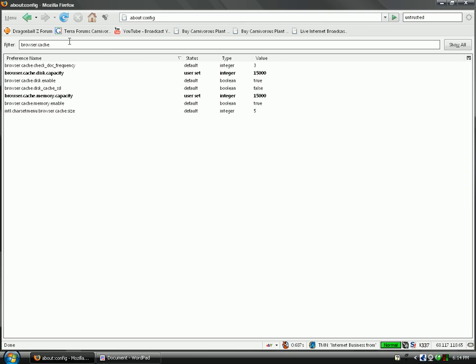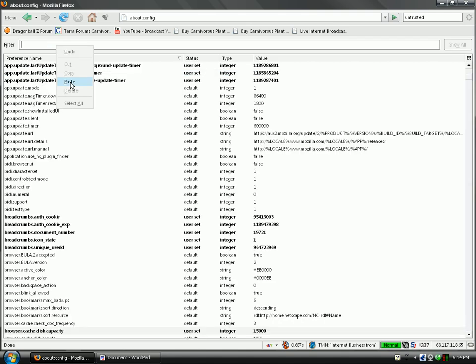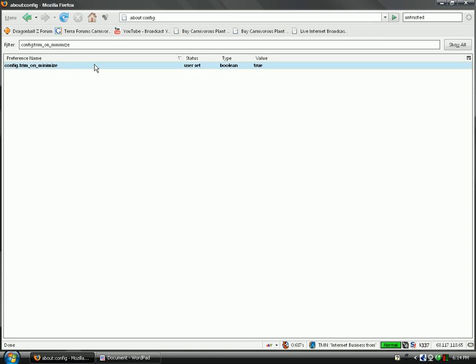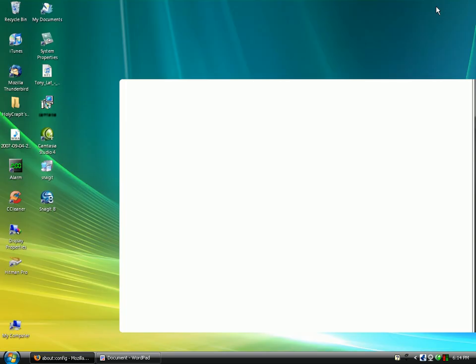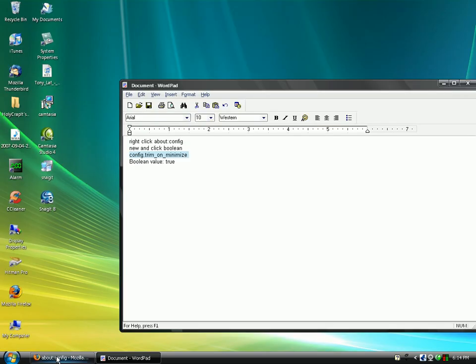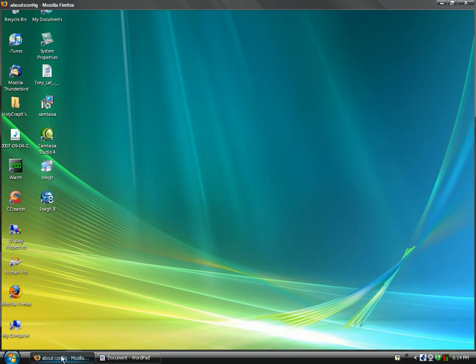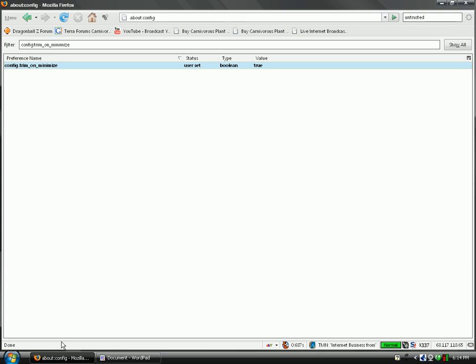Once you do this, it will bring up a box that asks you whether if you want this set to true or false. Make sure it is set to true. Now, what this does is when you have Firefox minimized, when it's minimized, it doesn't use as much space.